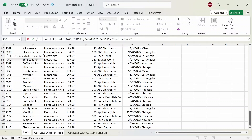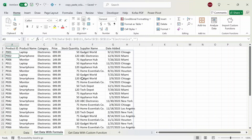If the filter column started at row 2 while the array starts at row 1, you would get a VALUE error. The if_empty argument is optional so I'm just going to leave that blank. Close this out, press Enter, and we get back all the filtered columns related to electronics.